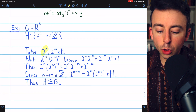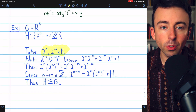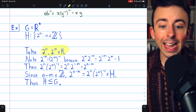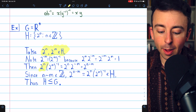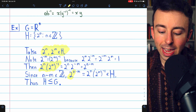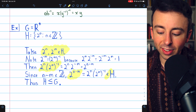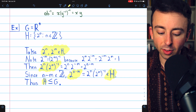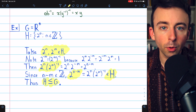Once more, we just took two arbitrary elements from H, 2^N and 2^M, and showed that 2^N times (2^M)^inverse, which is 2^(N−M), also is an element of H, and thus H is a subgroup of G by the one-step subgroup test.